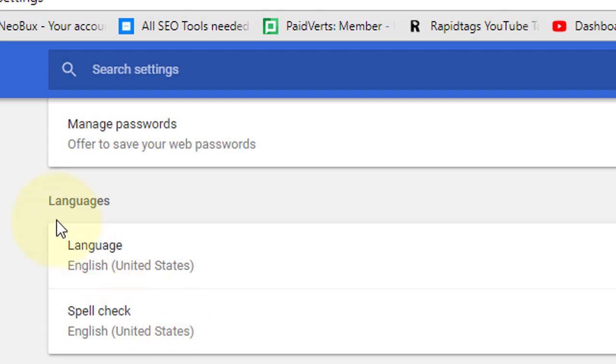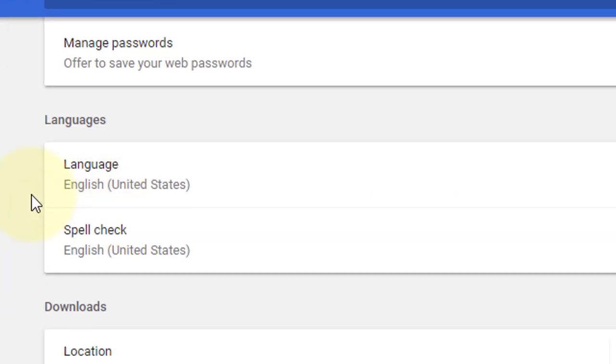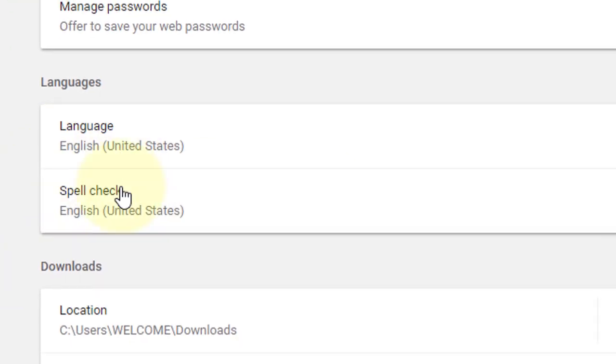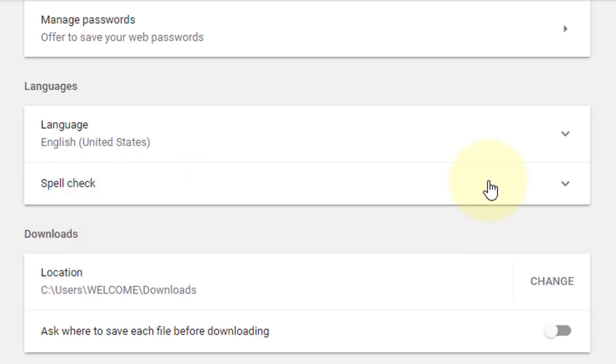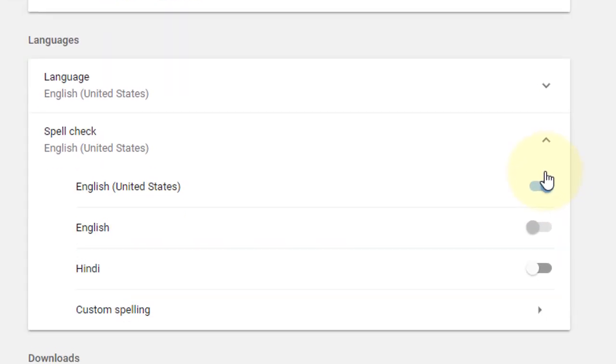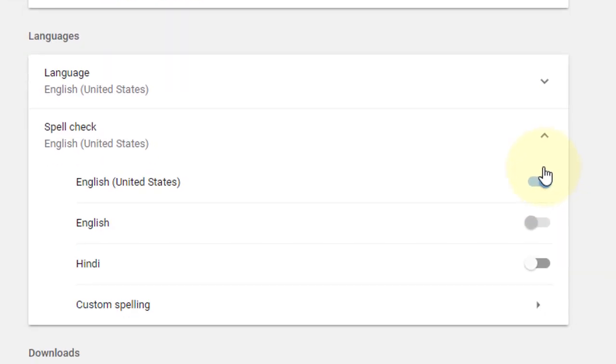Here is Languages, language and spell check. Now click on Spell Check and turn on auto spell check from here. If you need some specific words, you can add custom spelling from here.